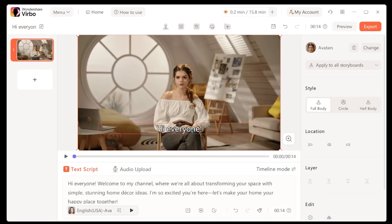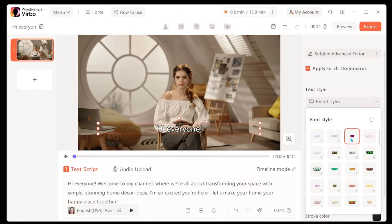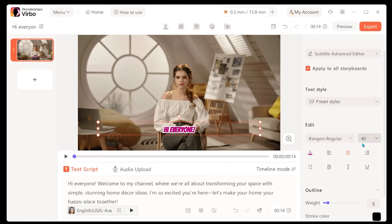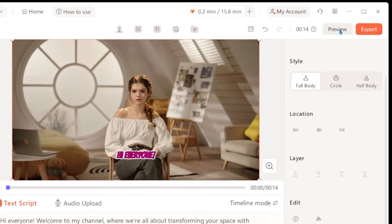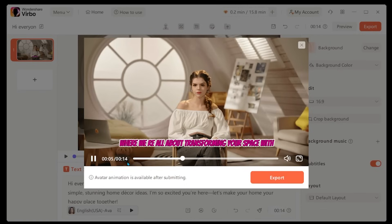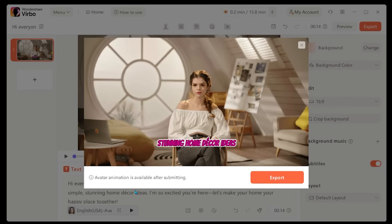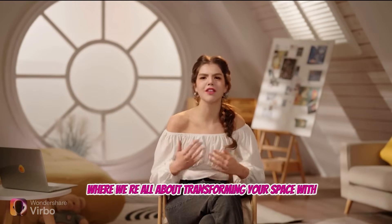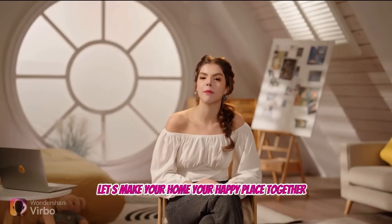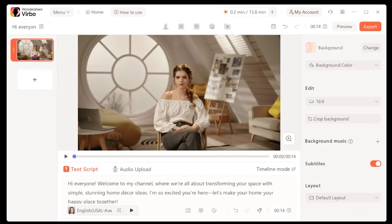I'm going to click on the overlay text here, and this will give me the option to adjust the style and look. Let's go with this pink one and bump up the size to 40. You can actually preview your avatar by clicking preview at the top right here. Let's go ahead and click this. Now the avatar animation isn't available in preview — you'll have to export your clip to get the full effect. So let's go ahead and do that right now. Once you're happy with everything, come over to the top right and hit export. And let's see our final result: 'Welcome to my channel, where we're all about transforming your space with simple, stunning home decor ideas. I'm so excited you're here. Let's make your home your happy place together.' Great stuff here — Audrey's looking super lifelike, and this just gives me a ton of ideas of where I could actually use this.